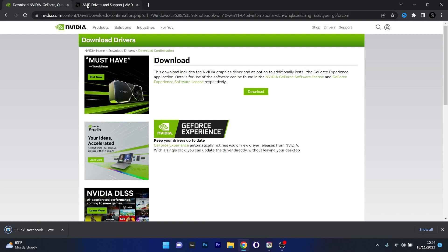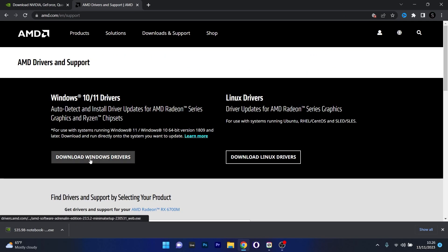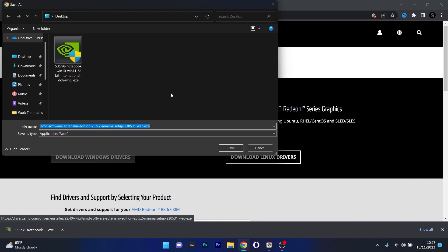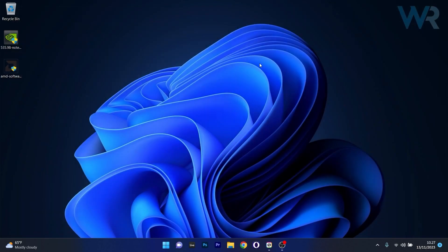The same goes for AMD drivers. On the AMD support page, choose whether you want Linux or Windows — since this is a Windows video, click on Download Windows Drivers. Choose a save location, preferably your desktop, click Save, then open the AMD software and follow the on-screen instructions to install the latest drivers on your PC.